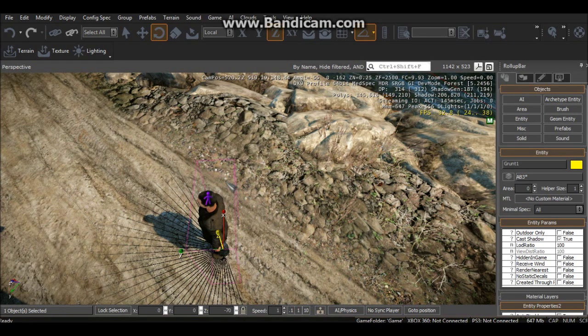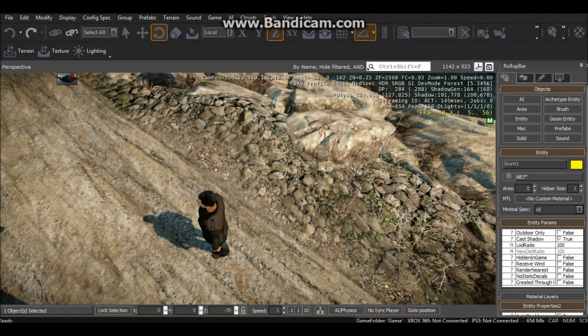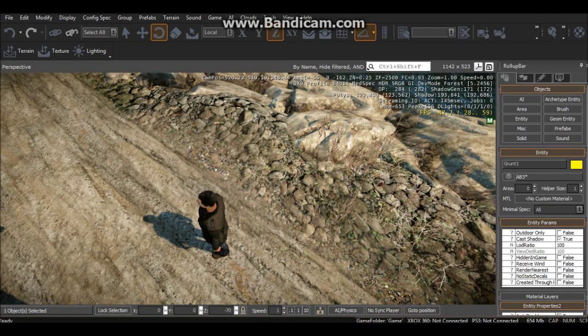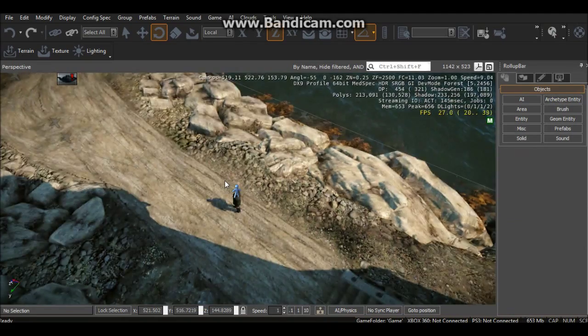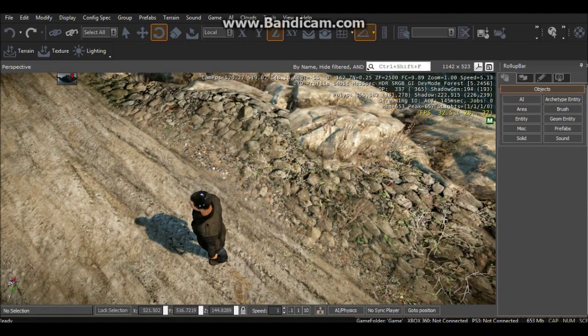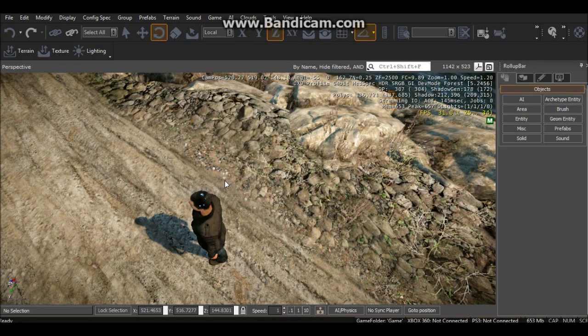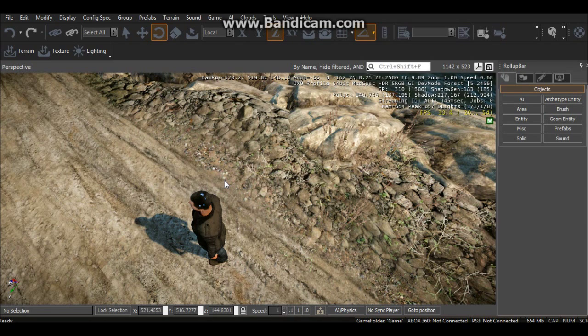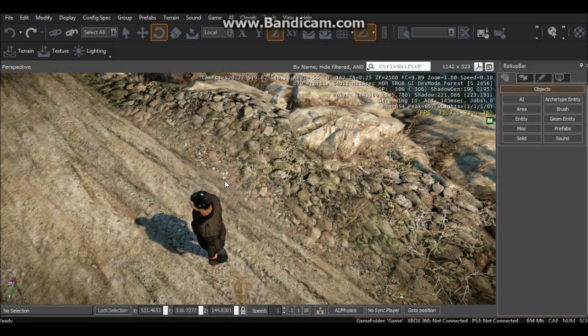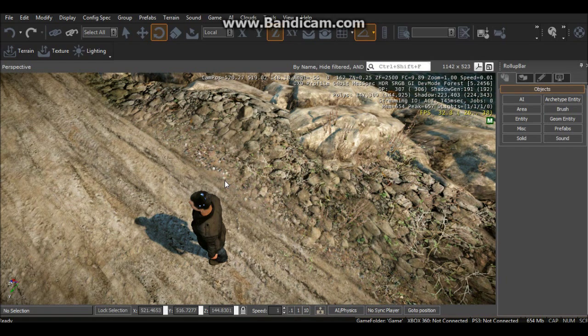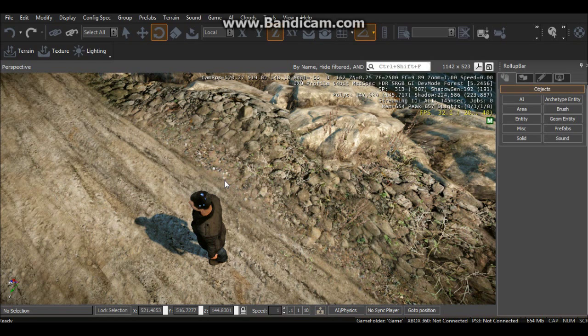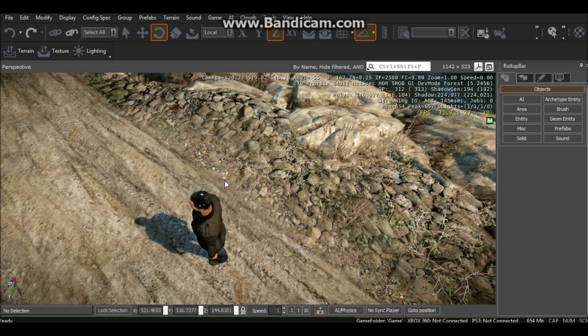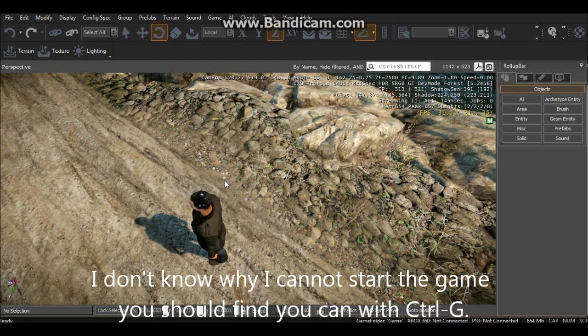We can press Ctrl+G to go into the game and we should find... okay that doesn't seem to be working for me. But anyway, you can press Ctrl+G, go into the game. You should find he'll start shooting at you, so you should be able to shoot him.